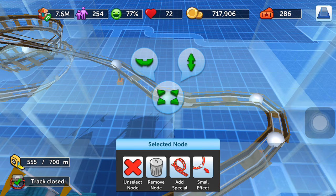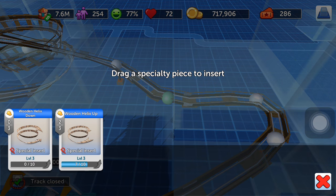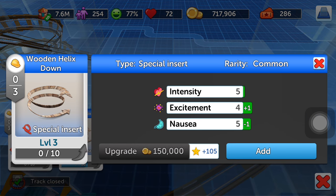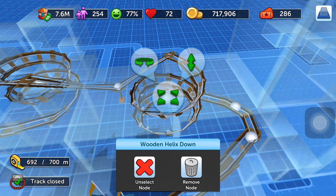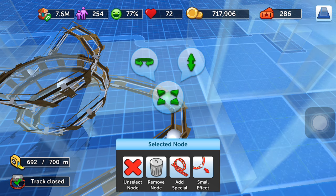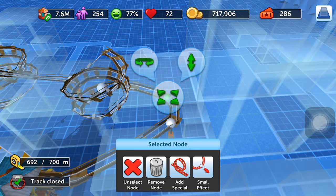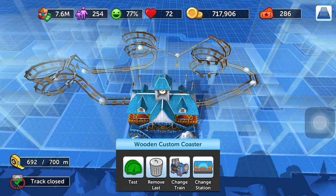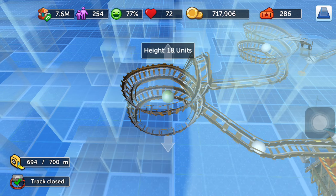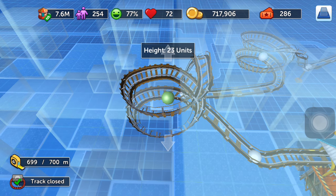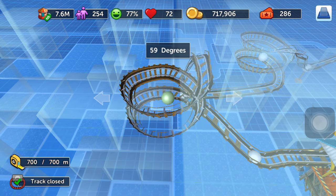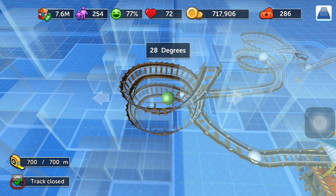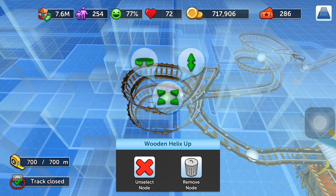Then I can add a helix down. Now my roller coaster is complete. I have to make sure that the length of the coaster doesn't exceed 700 meters. Until I reach 700 meters, I still have a lot I can do. These are all physics-defined coasters.